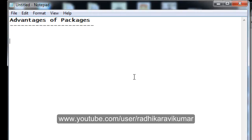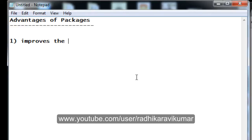Hello friends, Radhika Ravikumar here. In this tutorial we'll see the advantages of packages. In the previous tutorial we have already seen the introduction to packages and how we can write a procedure or function within a package with private or public scope. Now let me move on with the advantages. The first point is that packages always improve the performance of a function or procedure.